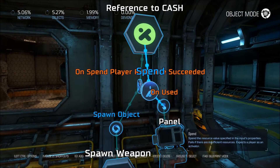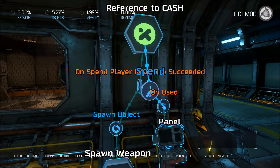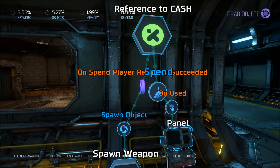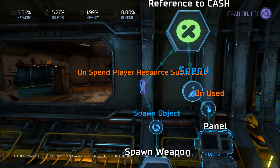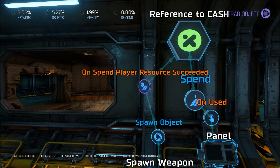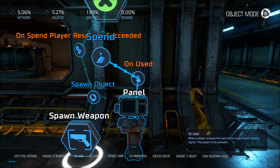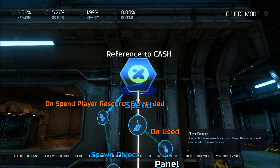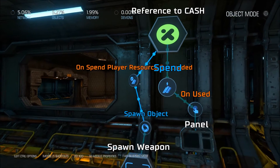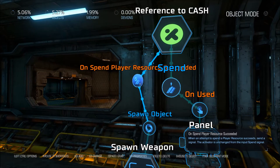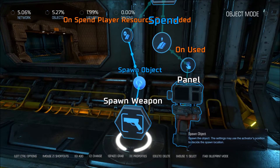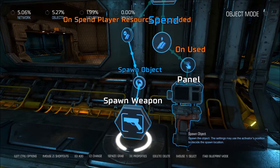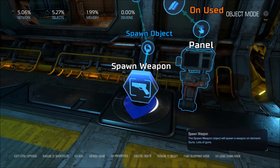Press the button, it spends 750 of resources, and if they have enough money it is going to spawn the weapon at this location, and the weapon is a chain gun. But what if they don't have enough money?